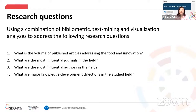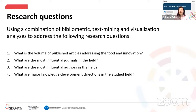The main purpose of this research is to identify the direction and trends in the relationship between these two interdisciplinary topics — food and innovation. For this purpose we use bibliometric methods that allow us to empirically document the volume, trends, and knowledge development direction in the field, using a combination of bibliometric text mining and visualization analysis. We address the following research questions: What is the volume of published articles? What are the most influential journals? What are the most influential authors? And what is the major knowledge development direction in the field?